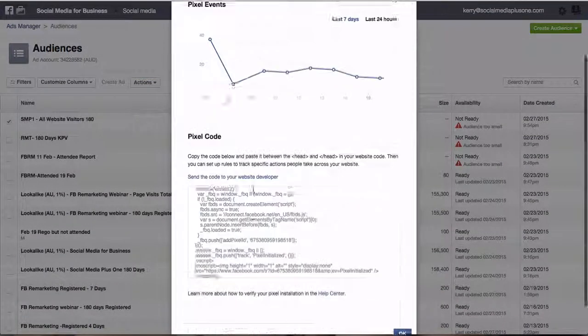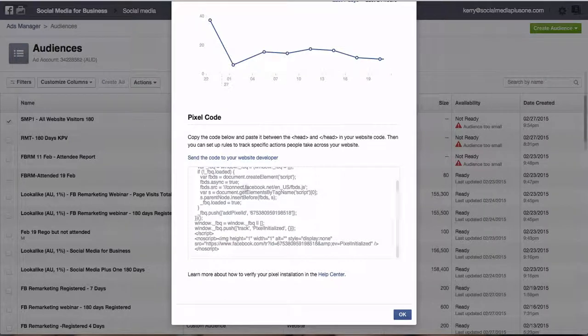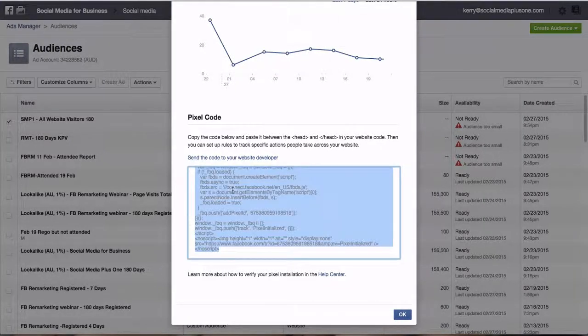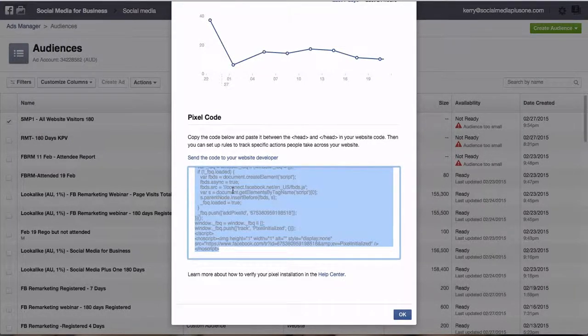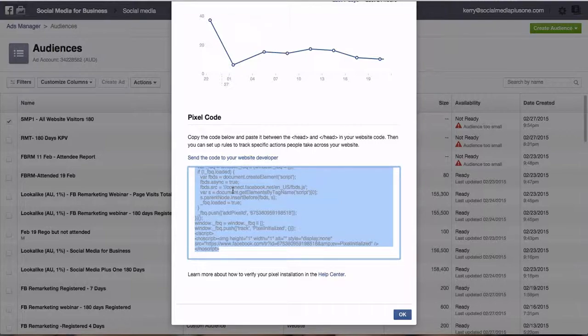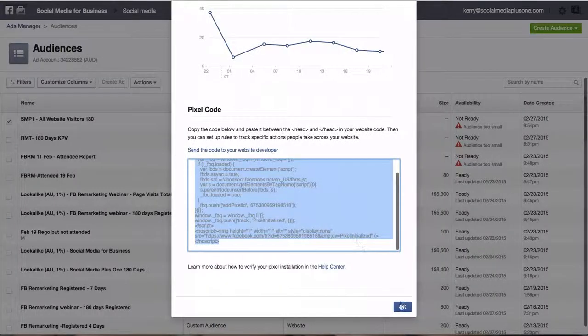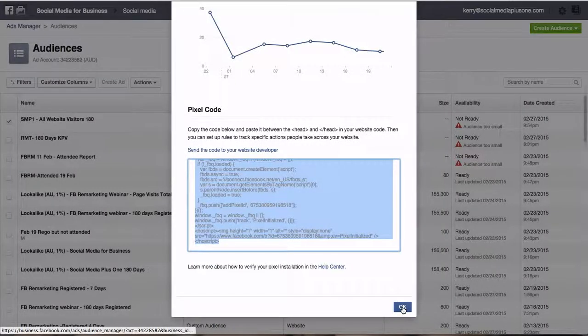Two ways you can do this. You can either send this code to your web developer or you can insert the code yourself. So we're going to copy and paste that bit of code and we're going to go OK.